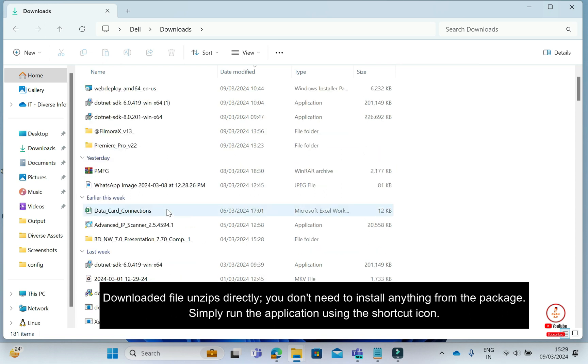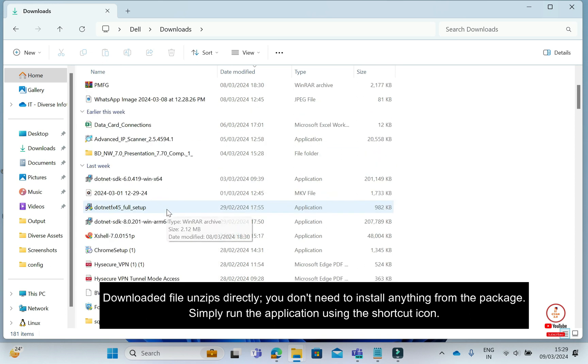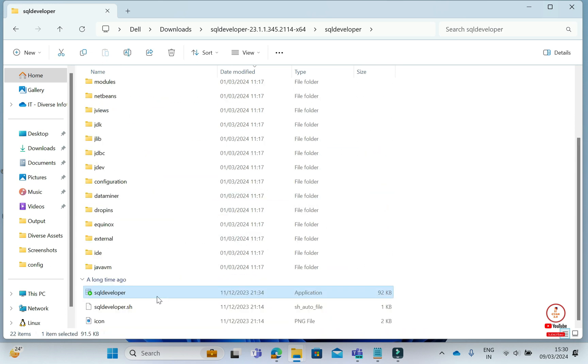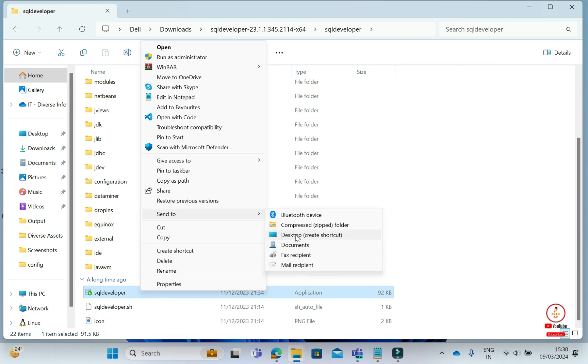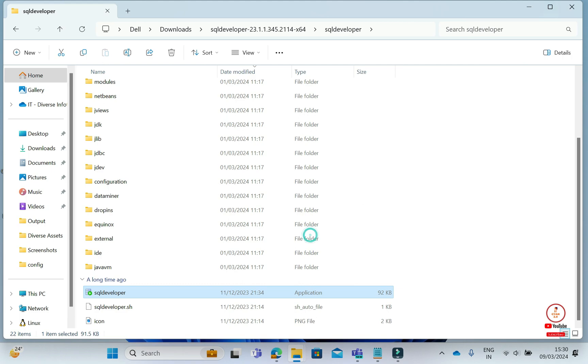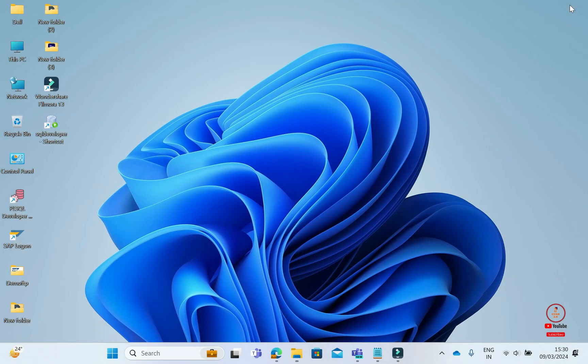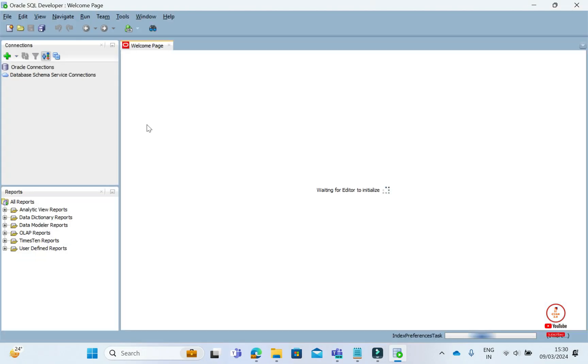Here we will create a shortcut. I will make a shortcut on the desktop and bring it to the screen. Let's wait for it to run. So our second step is complete. Our SQL Developer Tool has run.